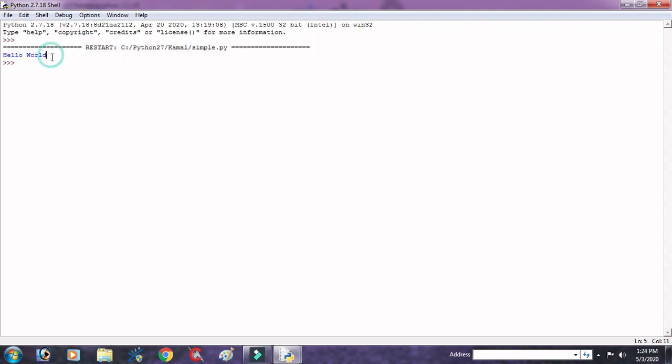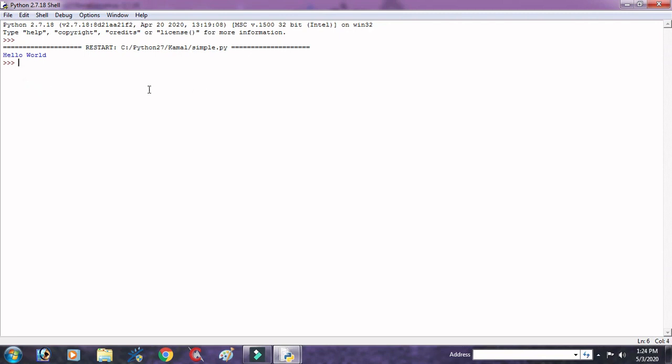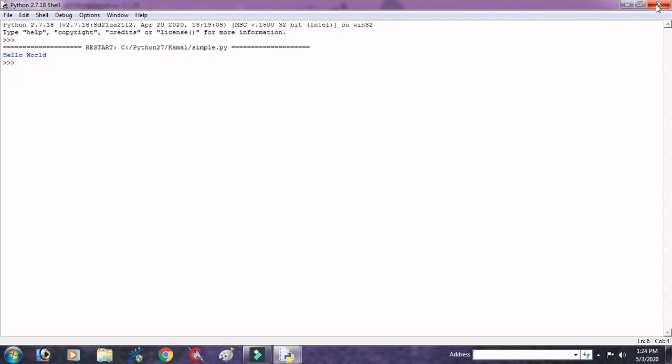And run this program, go in Run, Run Module. Here message is displayed Hello World. This is the simple message to print Hello World.